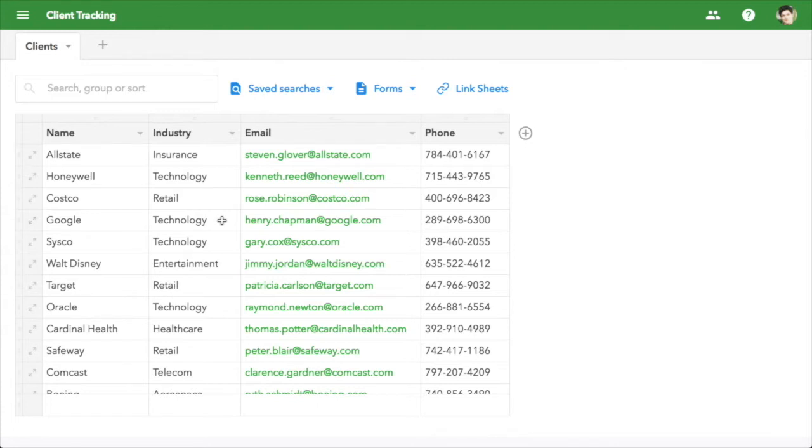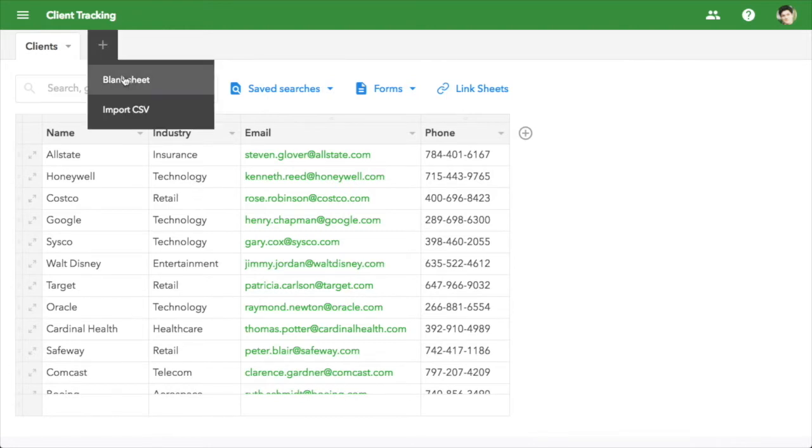Each client has multiple projects. Spreadsheets don't have room for this info, because they only give you two dimensions. But FieldBook makes this easy.